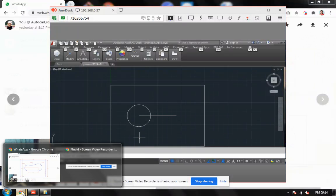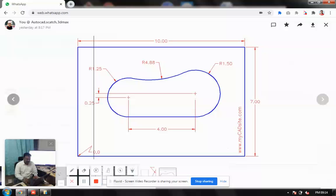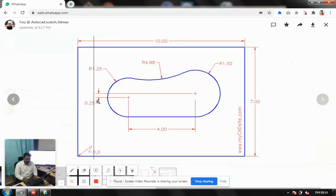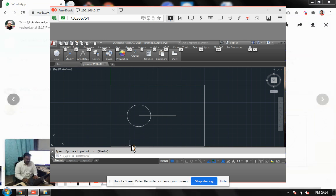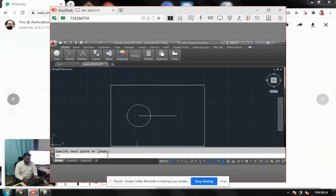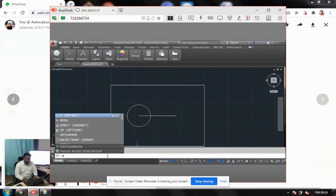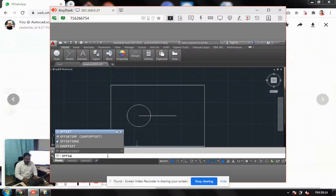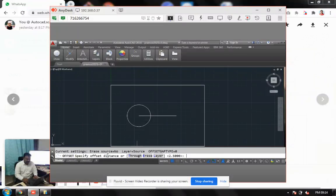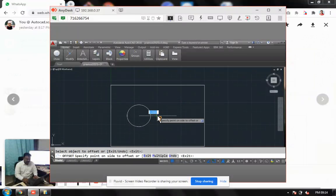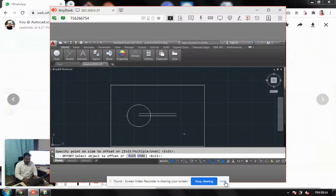And to offset this line on the top, so my offsetting distance is 0.25. So what I do, I come here and I say offset. That is 0.25. So I select this object and offset it up. It's done.